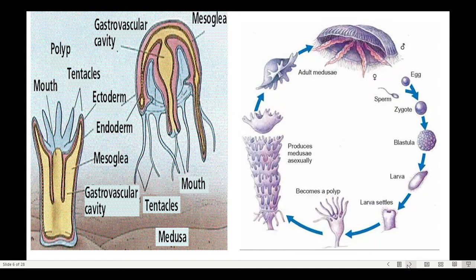These are the reproduction cycle diagrams for cnidarians. They have a mode of sexual reproduction, and then the cycle repeats. The life cycle alternates and goes on repeatedly.